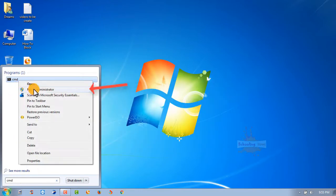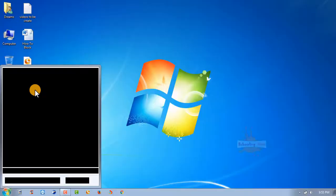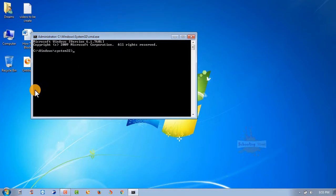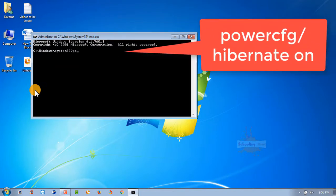On CMD and go with run as administrator. Here, just write powercfg /hibernate on.